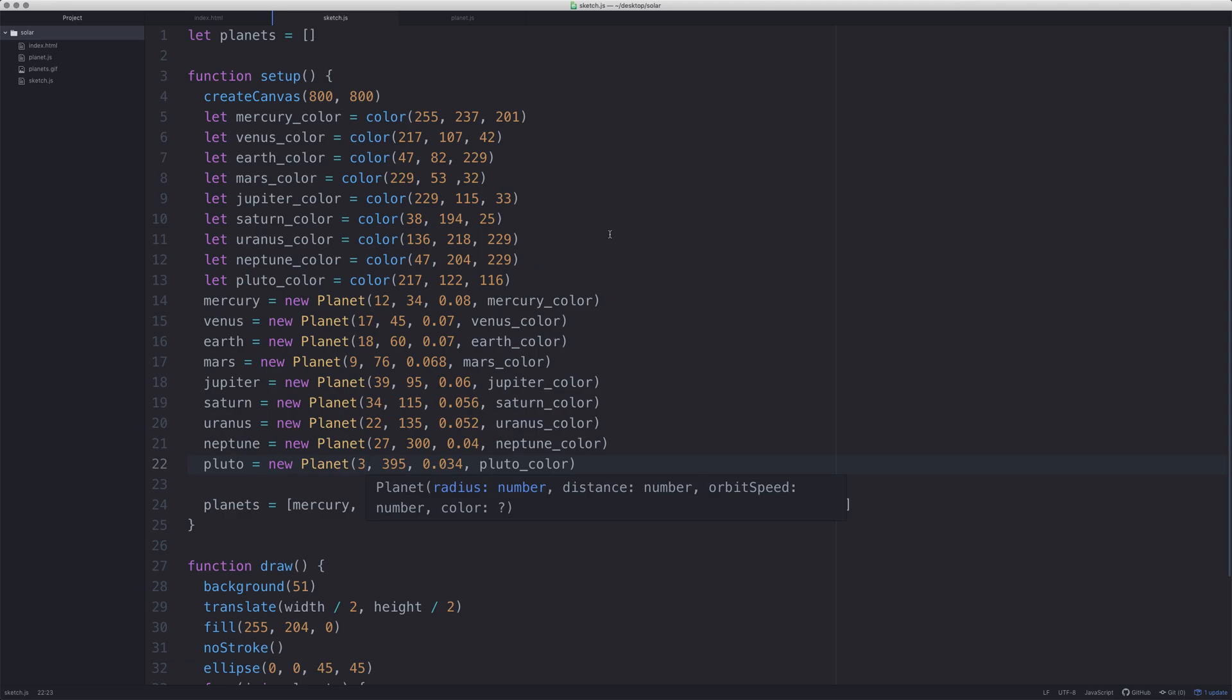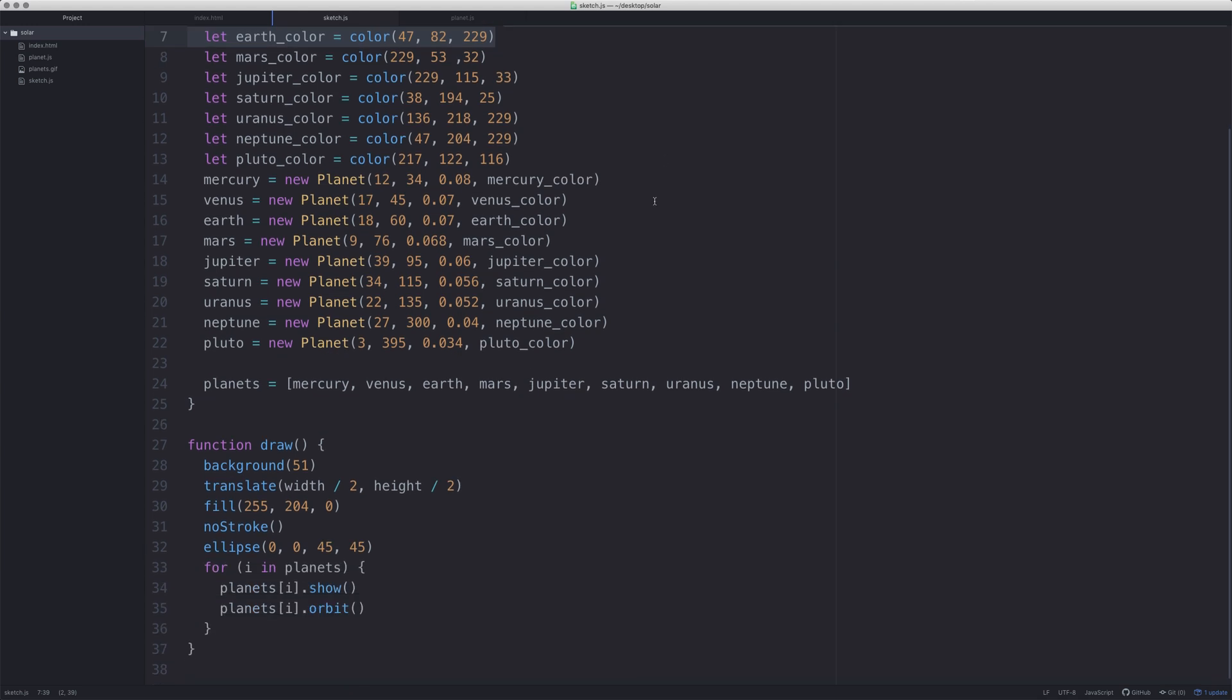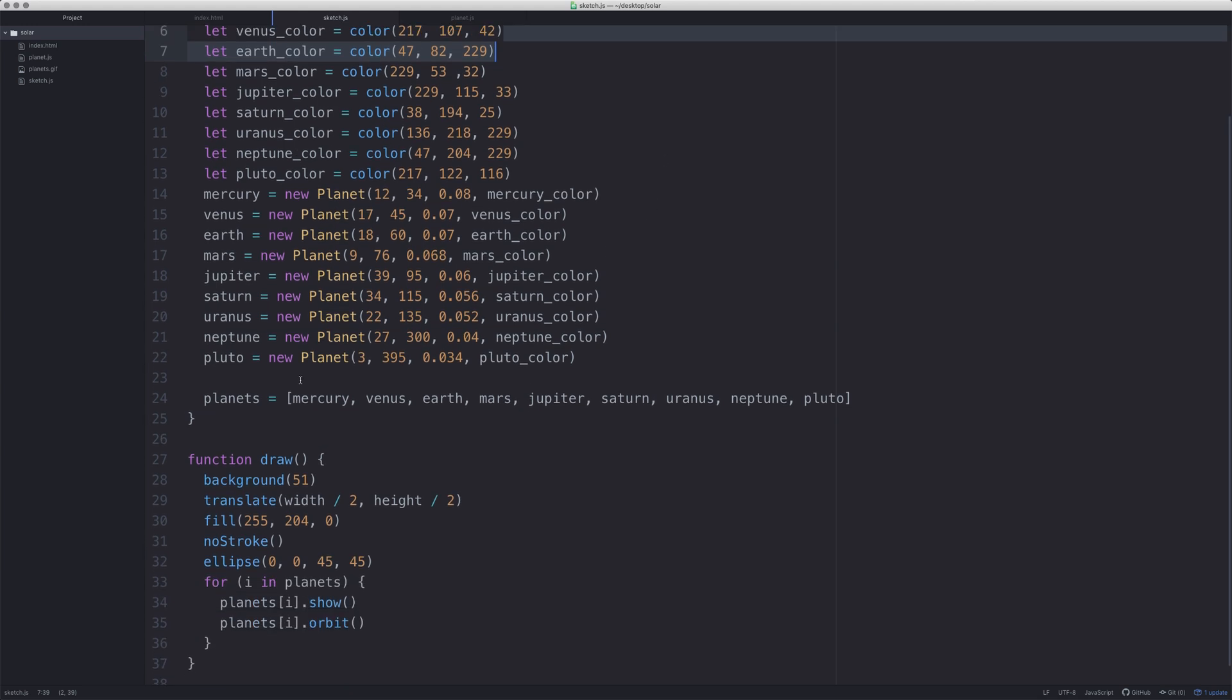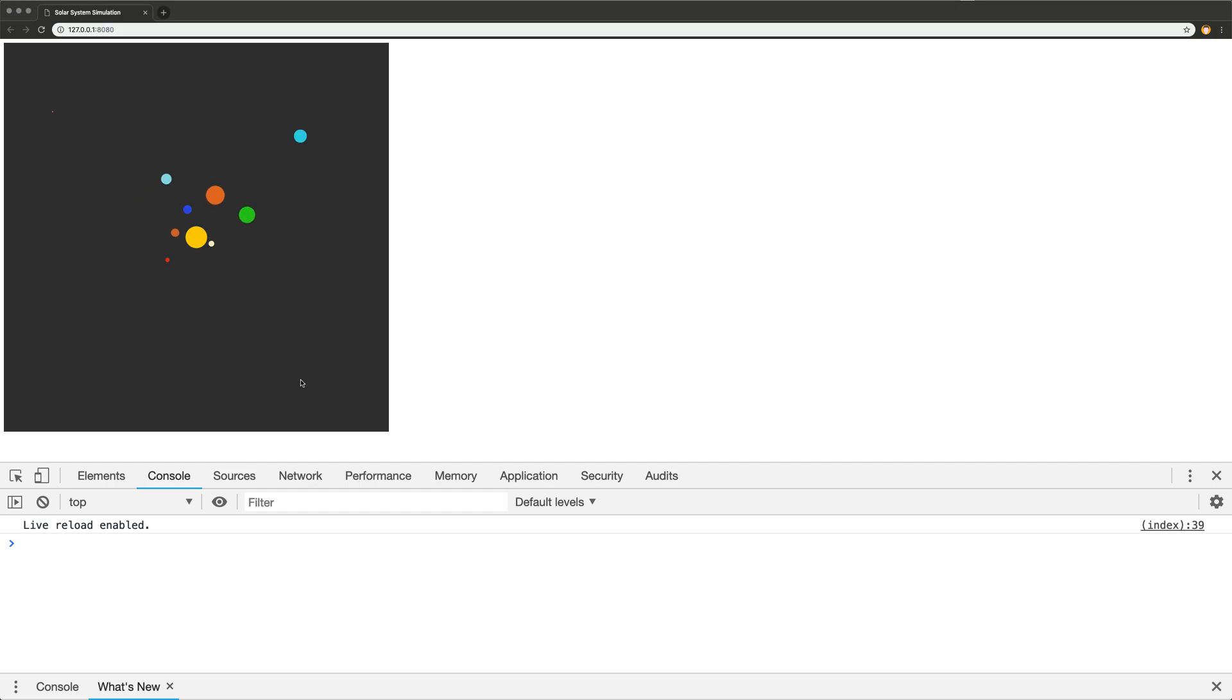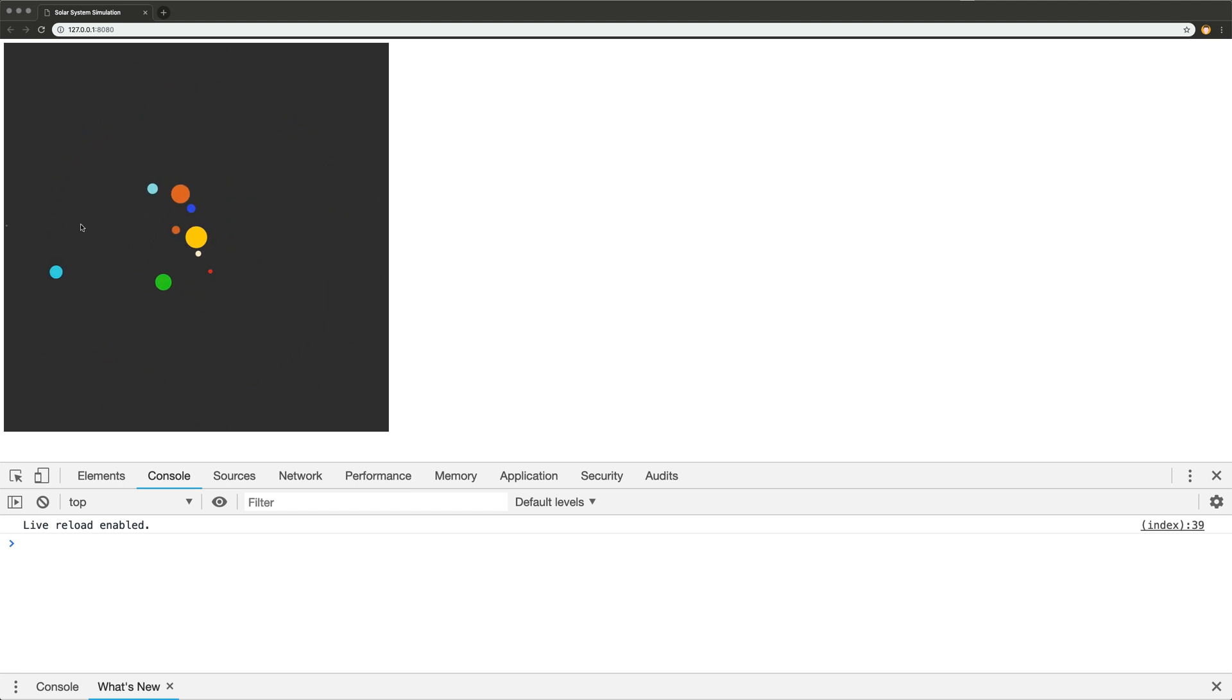OK, so now I have finished doing this. We go back to chrome, we suddenly have the working example again. As you can see we have all the planets there. We've got Mercury, Venus, Earth, Mars, Jupiter, Saturn, Uranus, Neptune, and all the way out here which is really hard to see is little old Pluto.